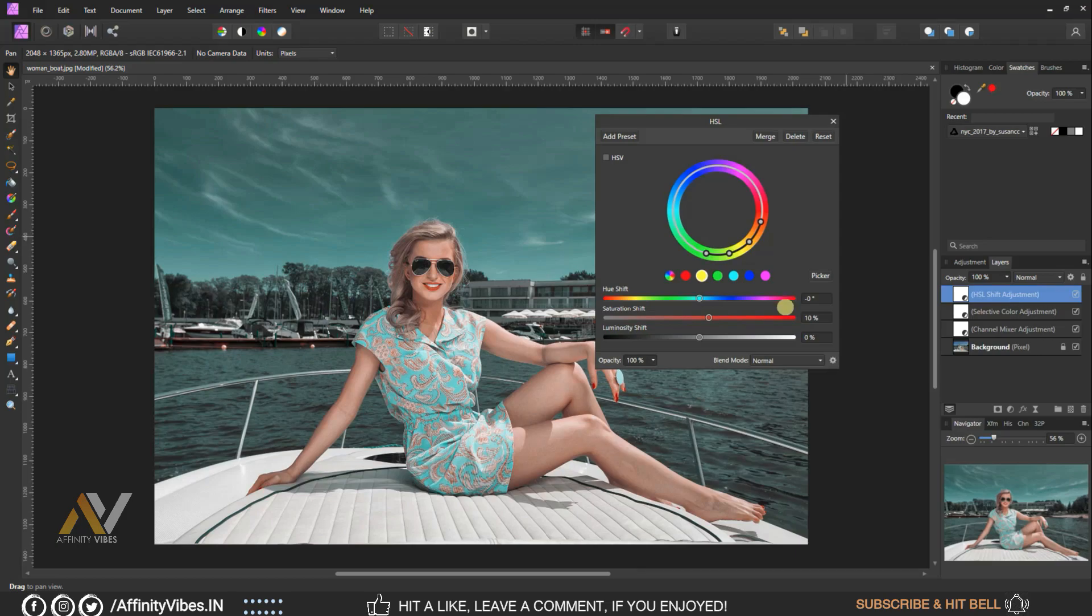Select Cyan, Saturation plus 40 percent.